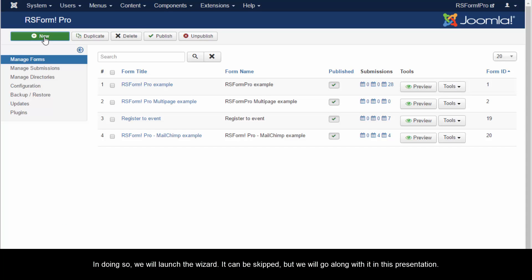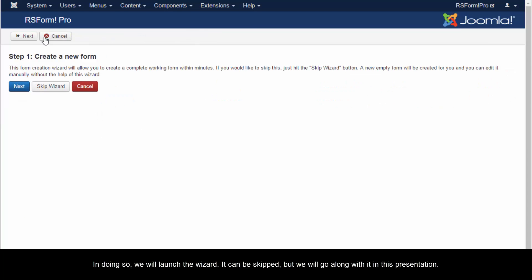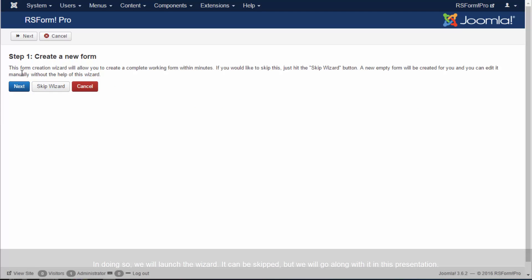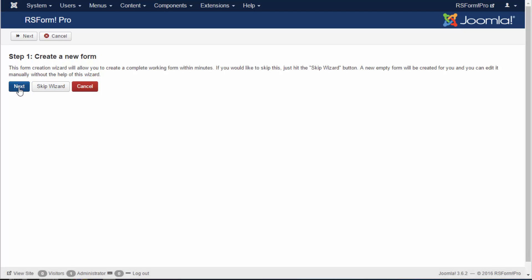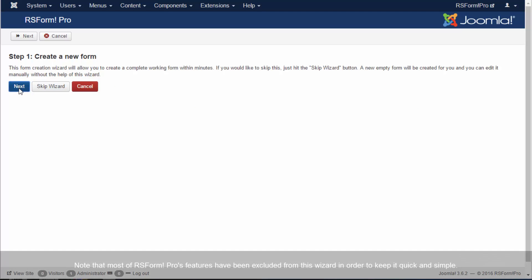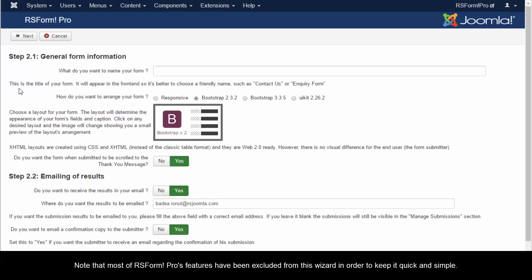In doing so, we will launch the wizard. It can be skipped, but we will go along with it in this presentation. Note that most of RSForm Pro's features have been excluded from this wizard in order to keep it quick and simple.